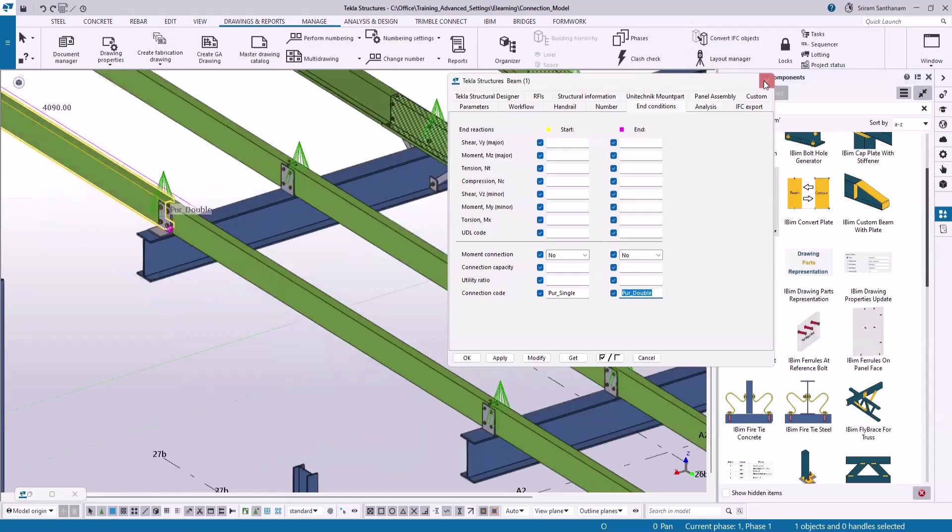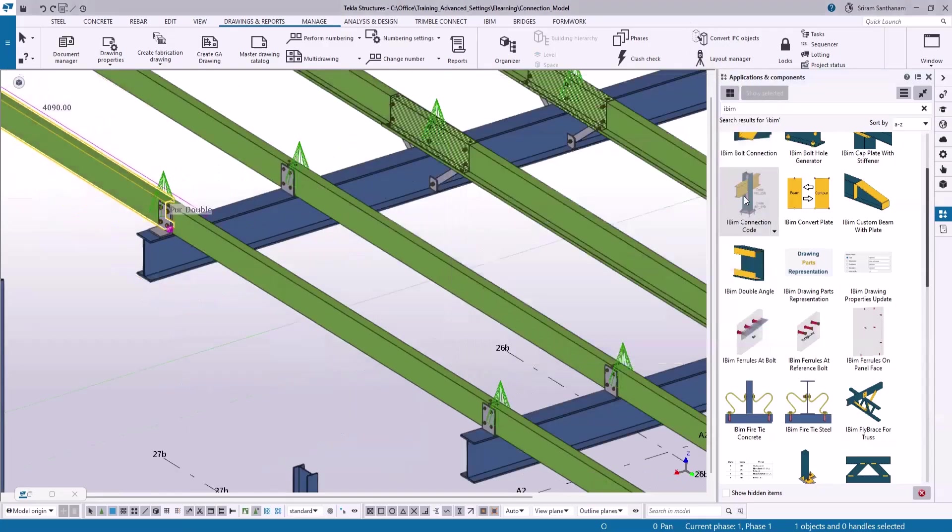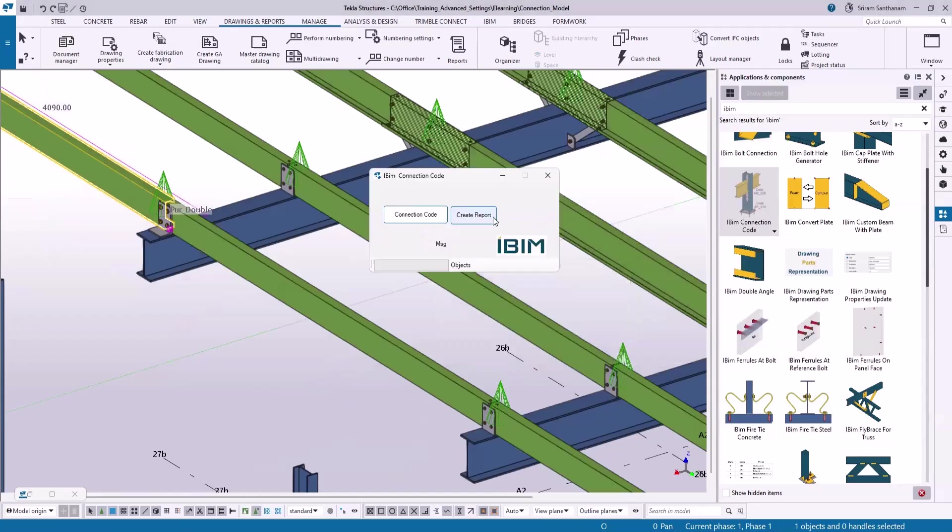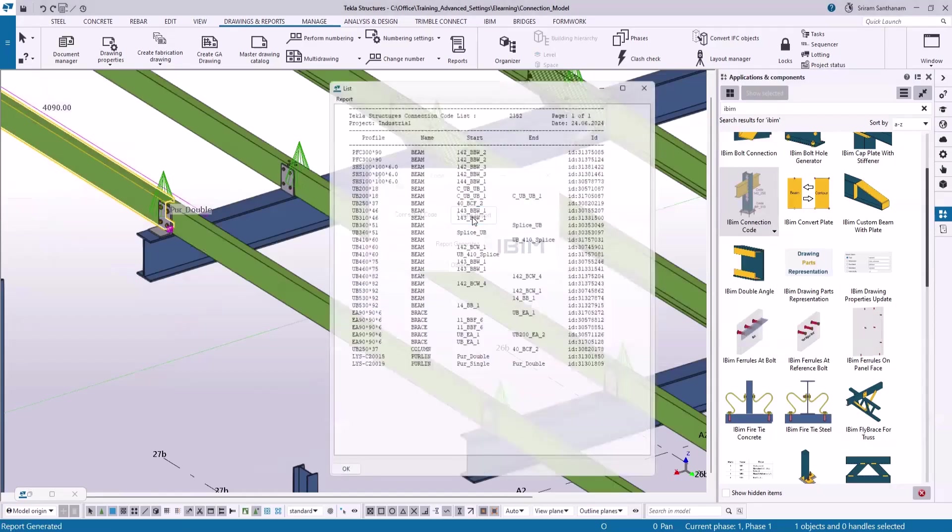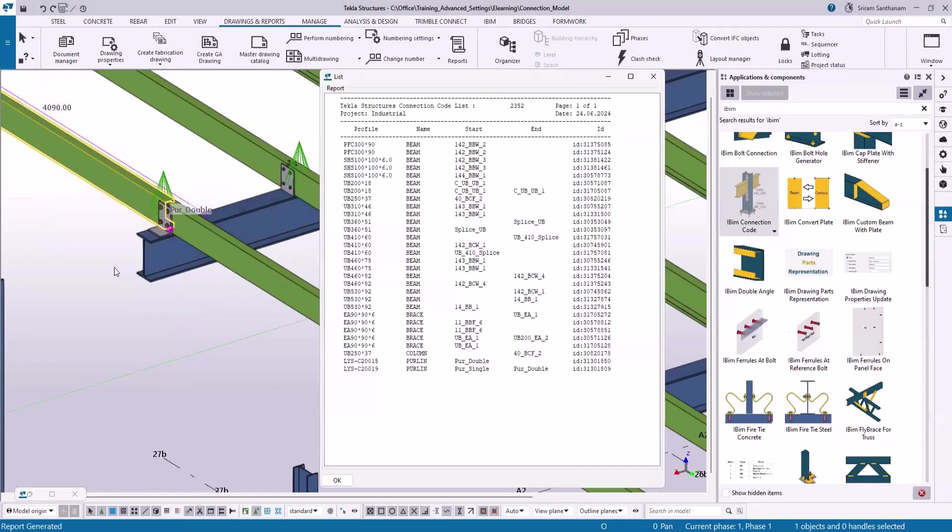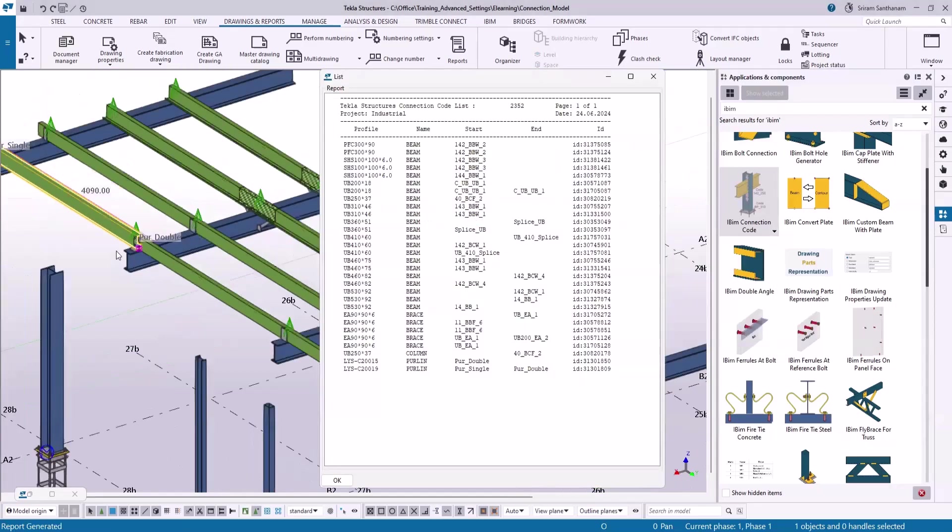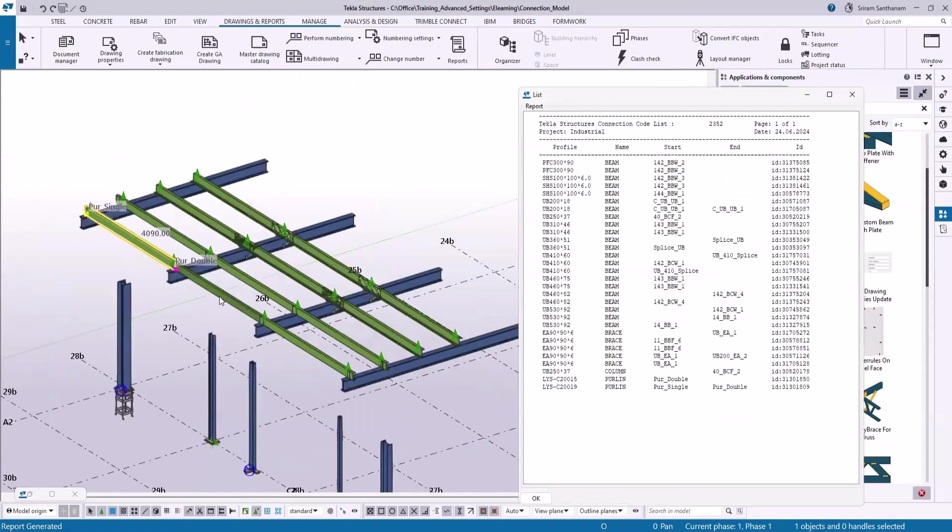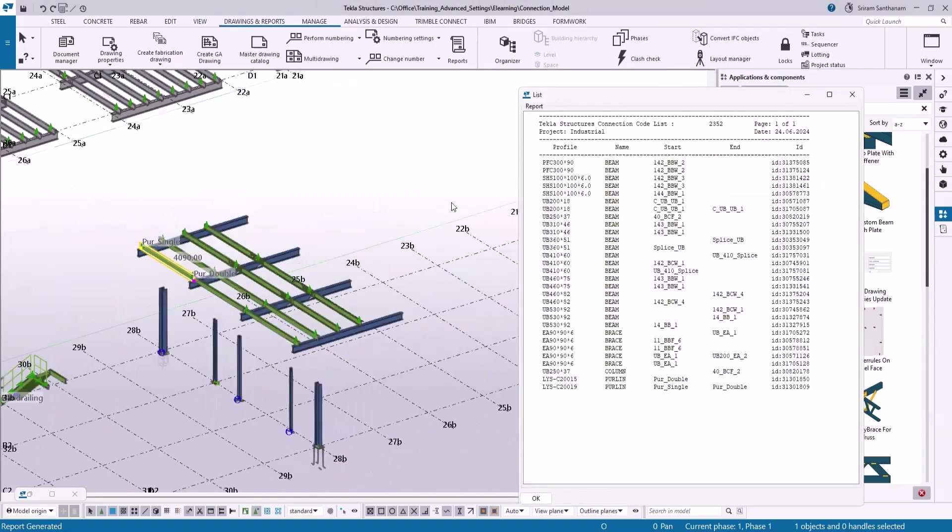You can also directly create the report from this application. Click create report. Here you can see, this is going to create the report ID for the members which has the connection codes, and you can directly select the members from this report.